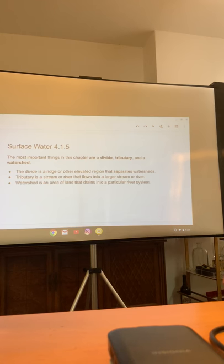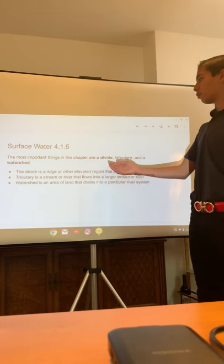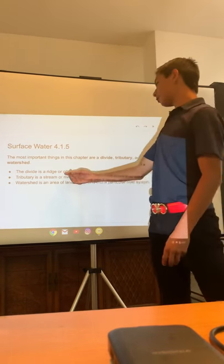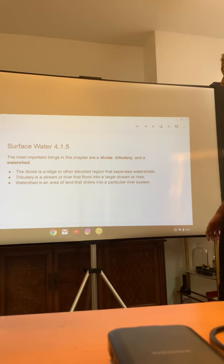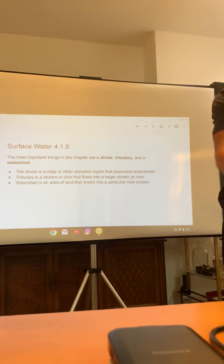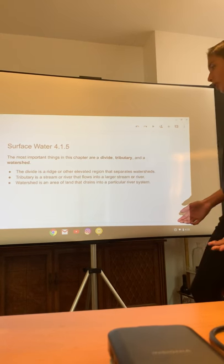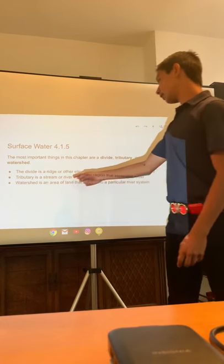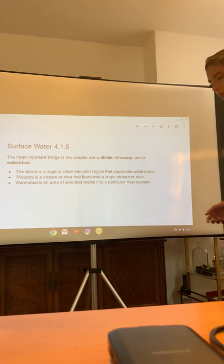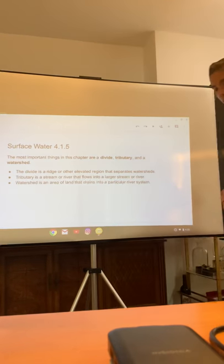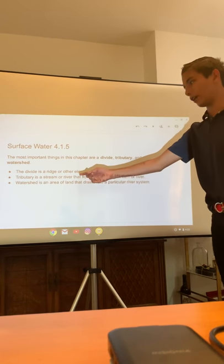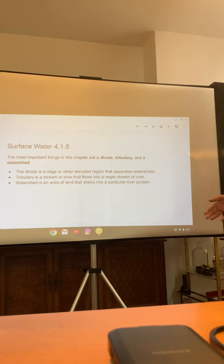The next slide is about surface water, 4.1.5. The most important things in this chapter are a divide, a tributary, and a watershed. The divide is a ridge or other elevated region that separates watersheds — basically like a big ridge or barrier separating where the water's going. A tributary is a stream or river that flows into another large stream or river — if I have a large stream going straight and then there's another one coming from it, that second one is going to be the tributary, like a secondary stream forming into the bigger one.